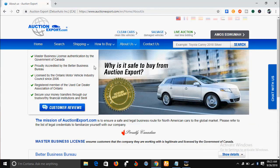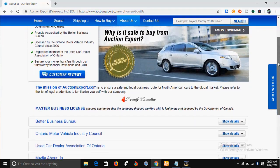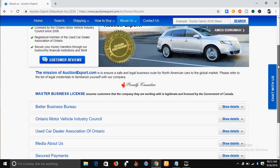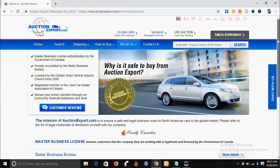The company holds a master business license authenticated by the government of Canada, is proudly accredited by the Better Business Bureau, and has been licensed by the Ontario Motor Vehicle Industry Council since 2006. This is a renowned company in Canada and the USA. All you have to do is register, go through the process of acquiring a vehicle, and then your vehicle will be shipped from Canada or the USA to the nearest port to you.